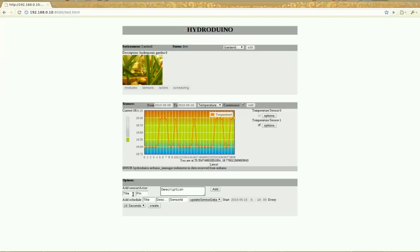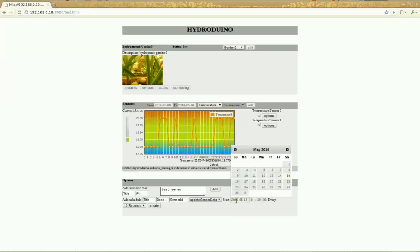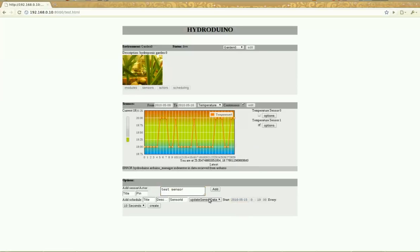In the bottom part you have the ability to add additional sensors with the title, the Arduino pin on which it is, and also the description to exactly know what you are dealing with. You can also set scheduling options. In the end this will be replaced with a full calendar type system, but for now it's really for testing purposes.